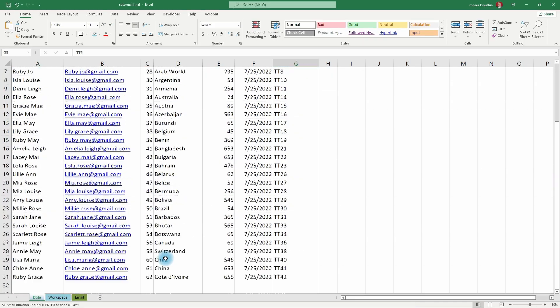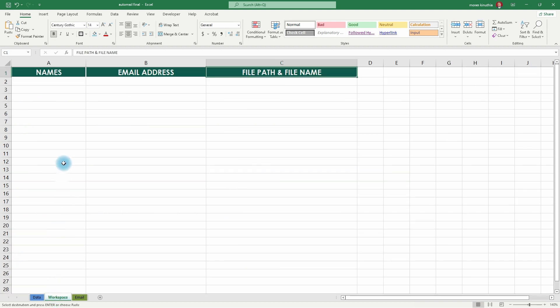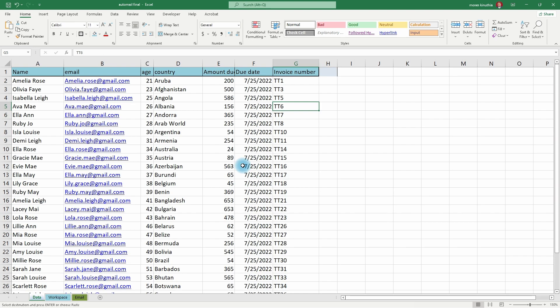This is the data we have — the names of clients and all the particulars needed to generate an invoice. In our template, the first sheet is 'Data', which is where we paste data from the database or type it in. Then we have our workspace, where we get the names and email addresses of those clients. We don't have the attachments or file paths here yet.